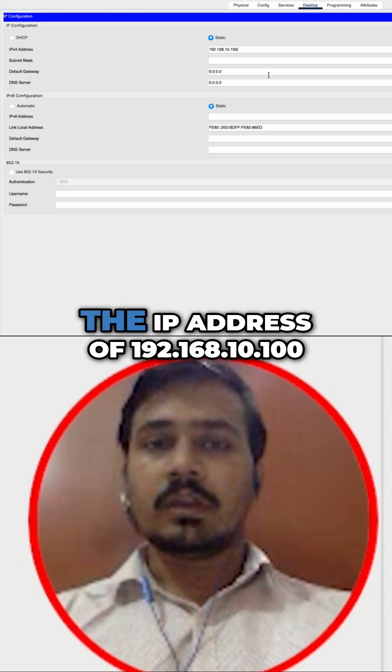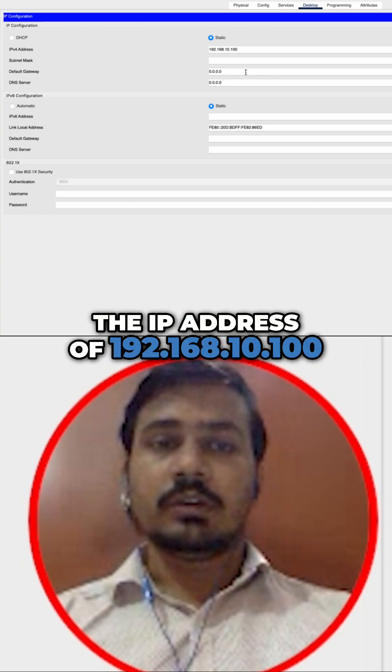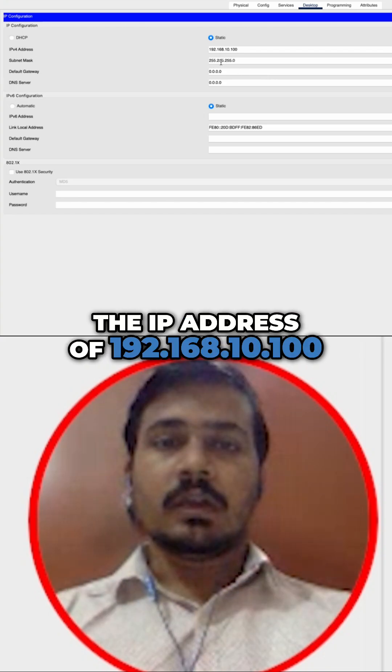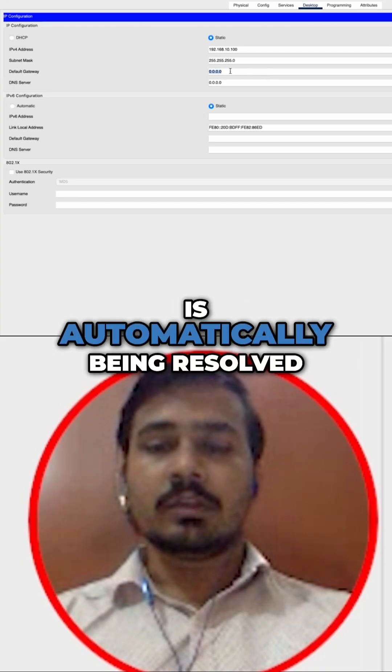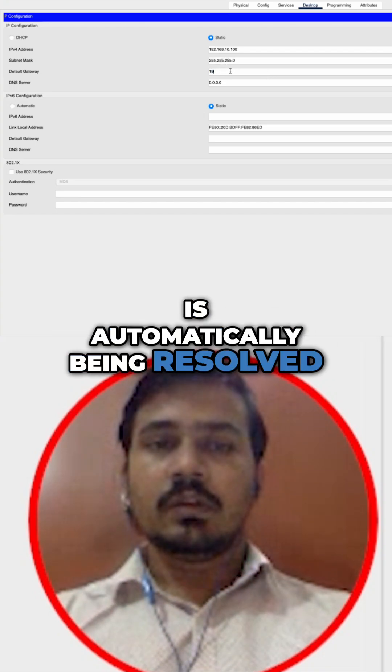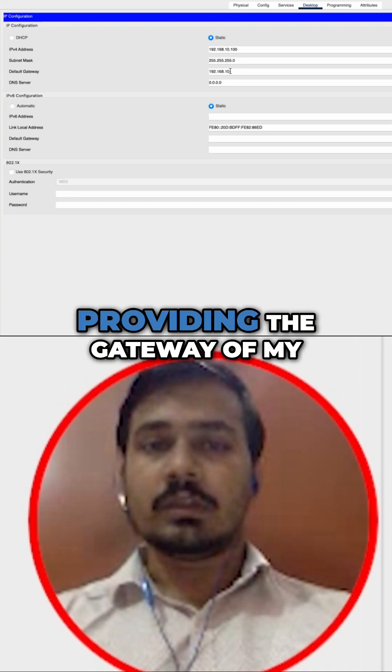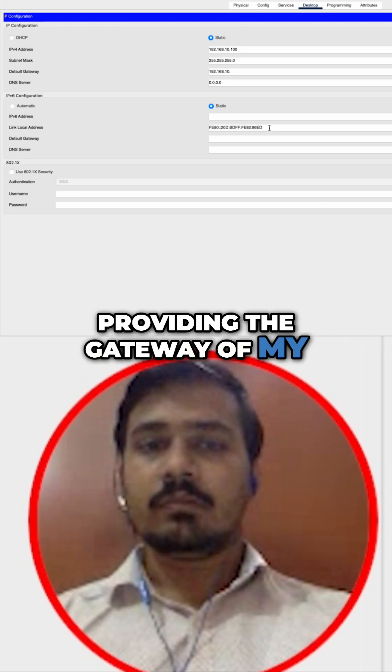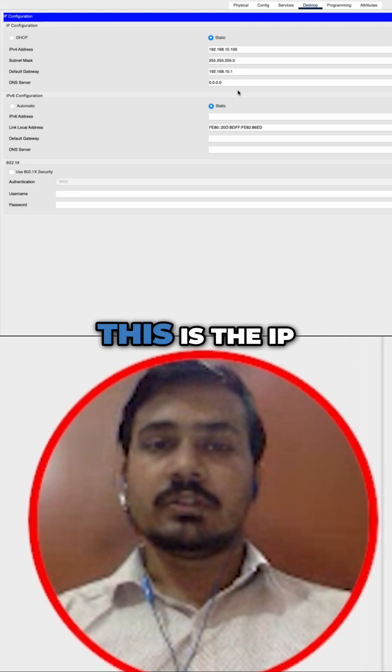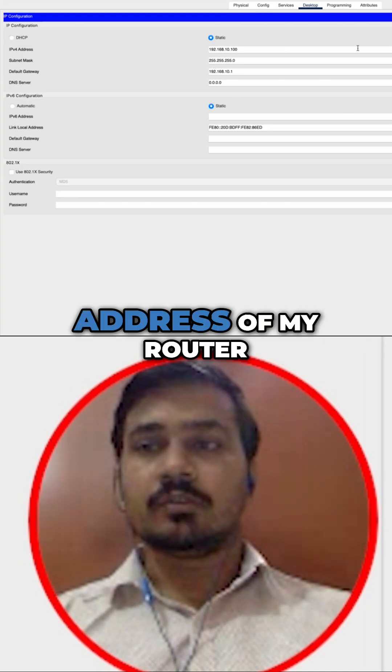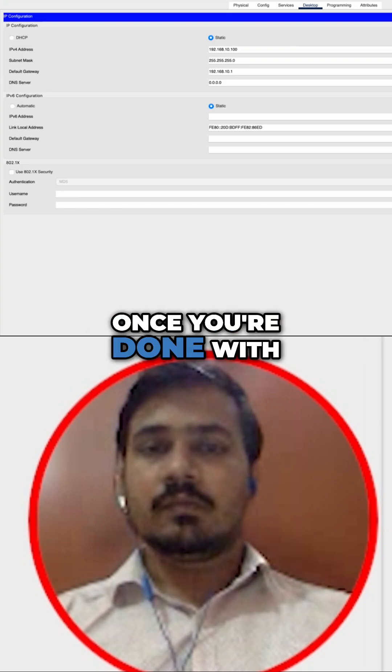Here I'm configuring the IP address of 192.168.100.x and the subnet mask is automatically being resolved. I'm also providing the gateway of my network. This is the IP address of my router. Once you are done with configuring the IP address on your DHCP server...